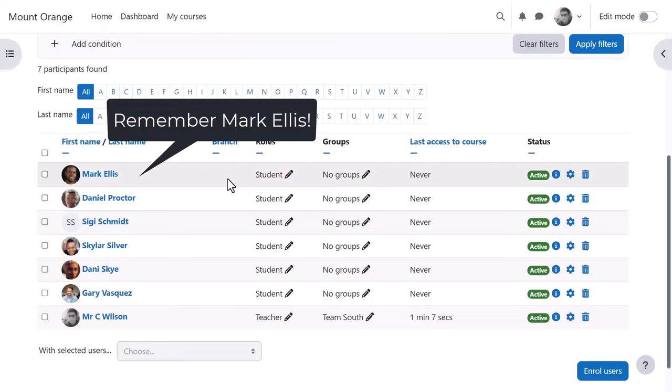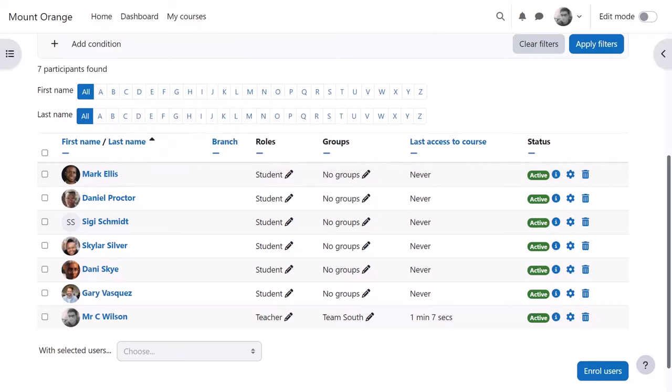If he wanted to use groups, he'd also have to manually allocate them to groups.